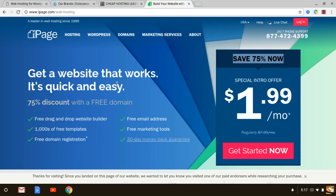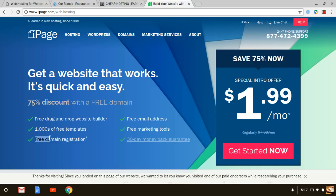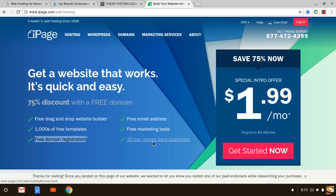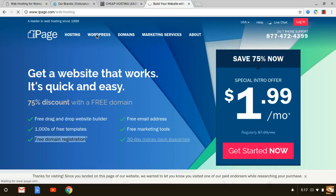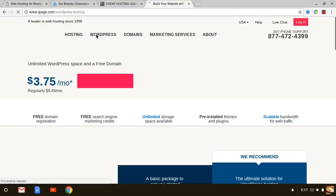You get free drag and drop web builder, thousands of free templates, free domain registration when you get started, free email addresses, marketing tools, and it even comes with a 30-day money-back guarantee.